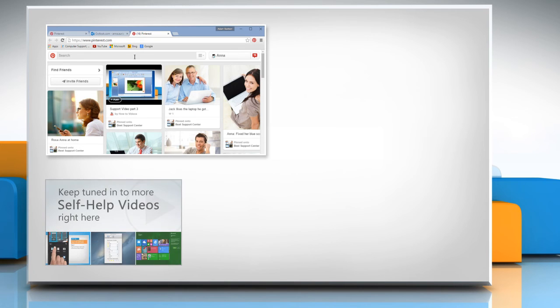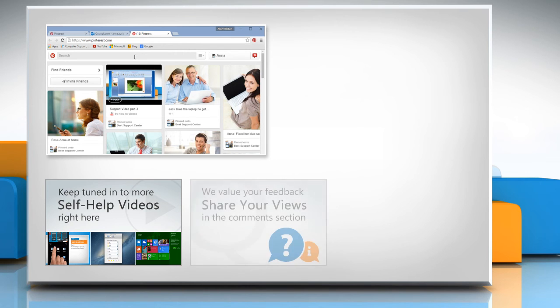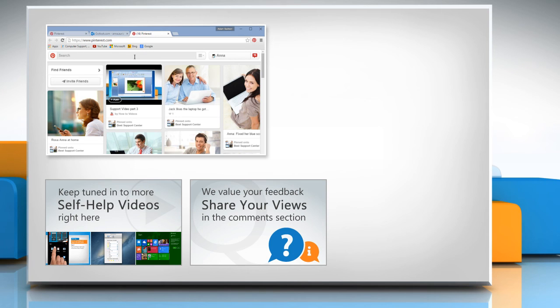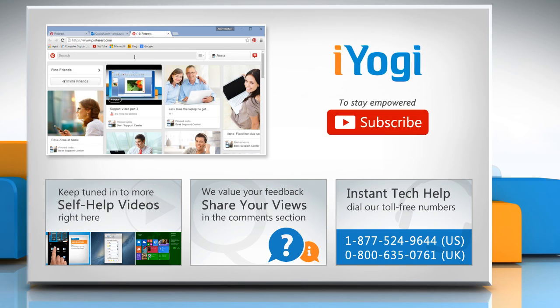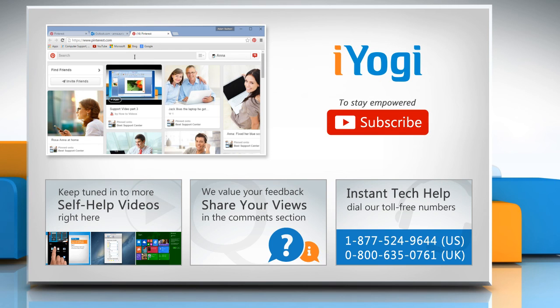Check out our iYogi channel for self-help videos on Windows, Mac, Smartphones, Security, Social Media and much more. Have something to ask or share? Pen it down in the comments. To get iYogi tech support, dial toll-free numbers. To stay empowered technically, subscribe to our channel.